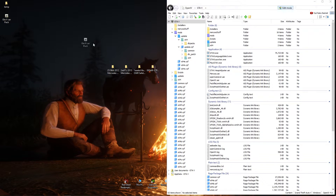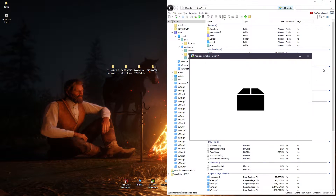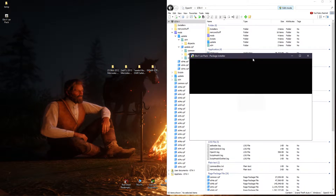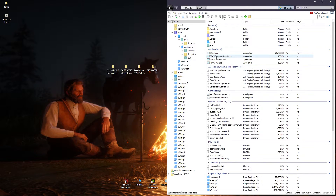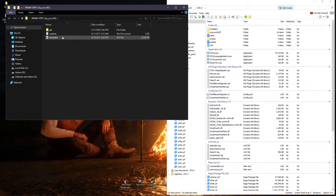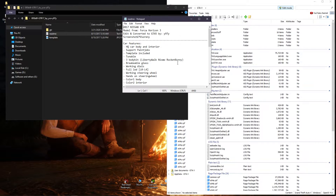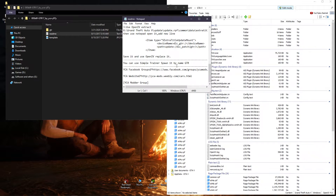If you install the package now, the installer will only add the files to the DLC packs folder, but will not write the lines in the DLC.List file.